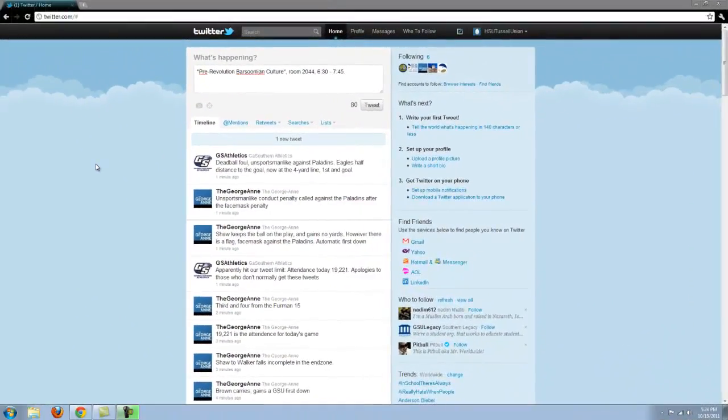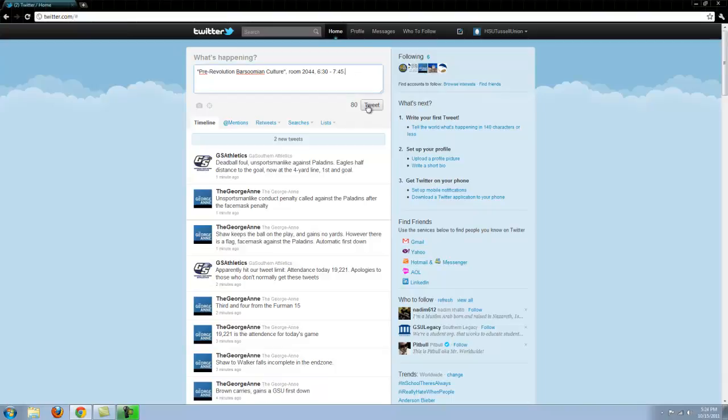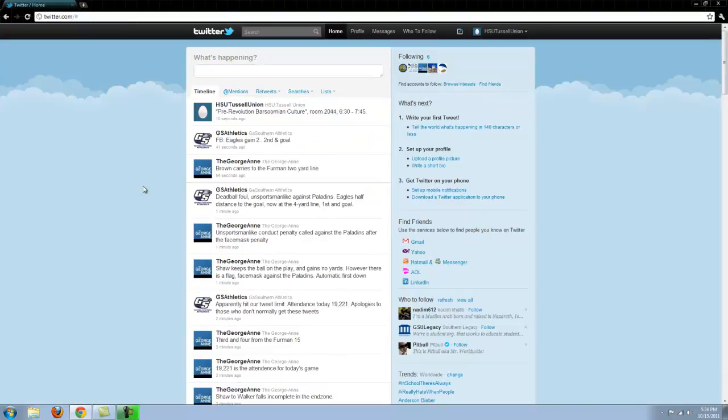I believe that using the fast-paced nature of Twitter, we can keep a scheduling system through tweets that allow students to check up on what's happening in the Union at any time from their phone or computer, such as this fictional class. And there. It's tweeted.